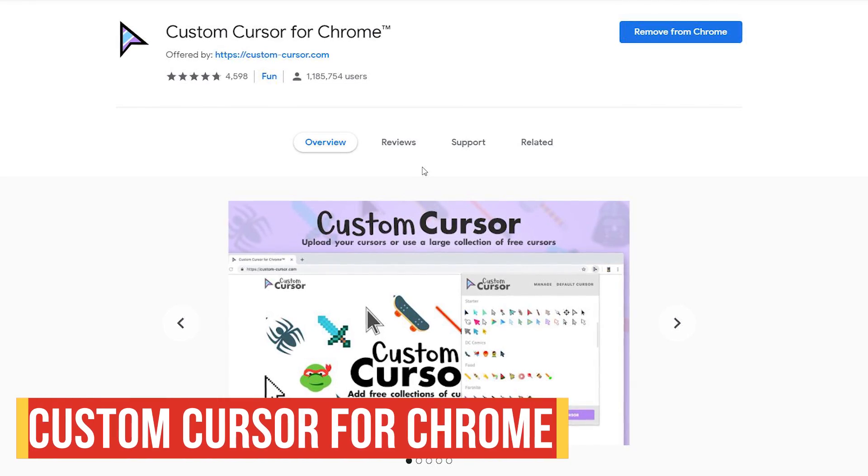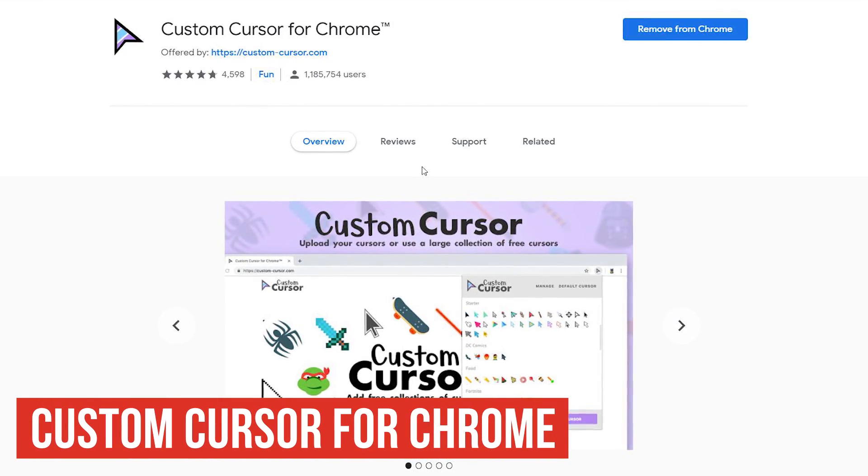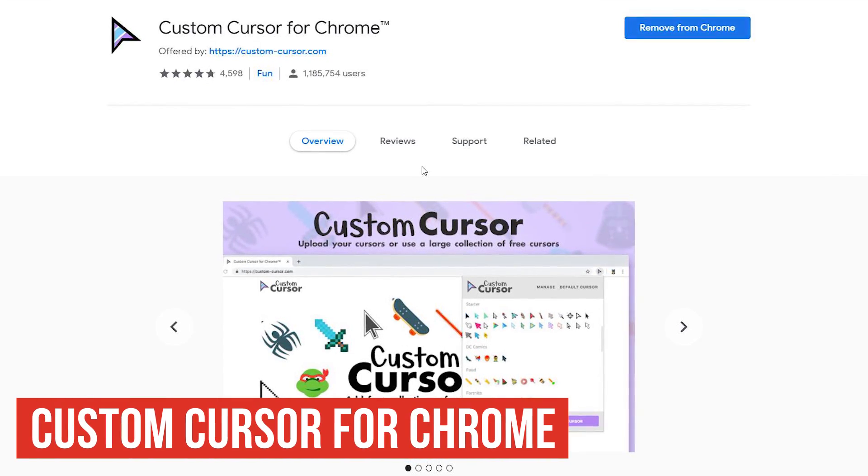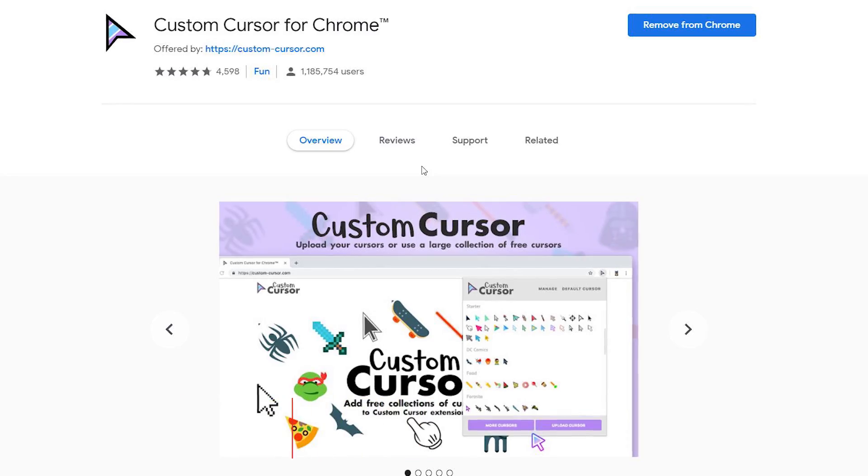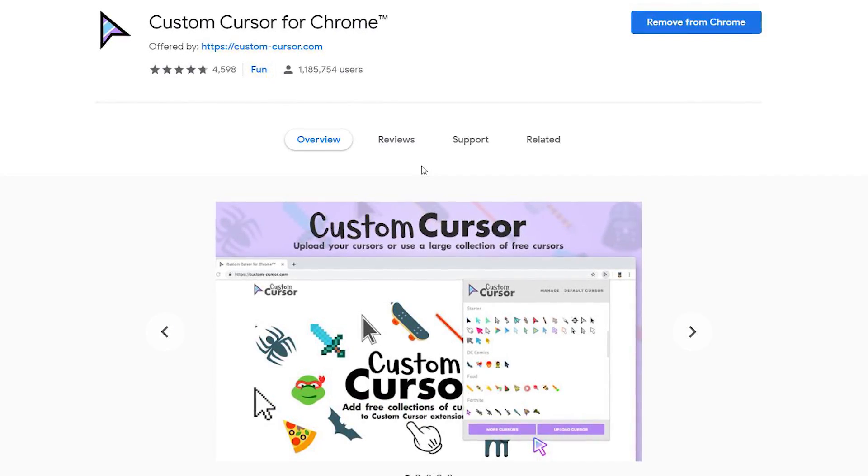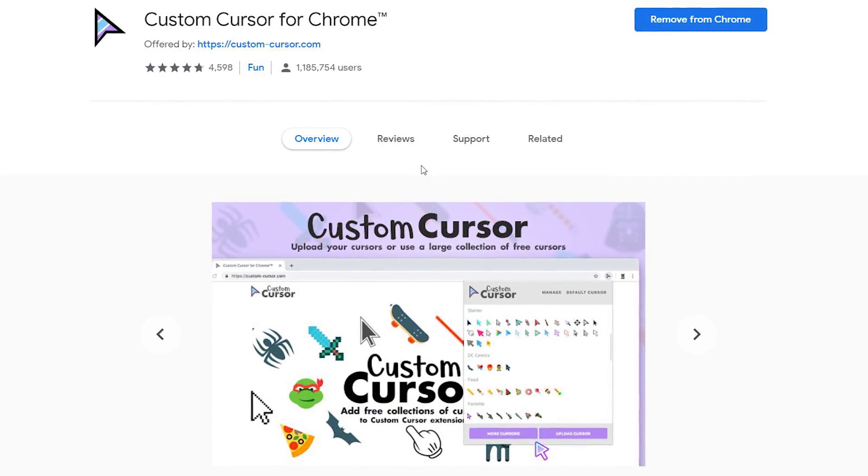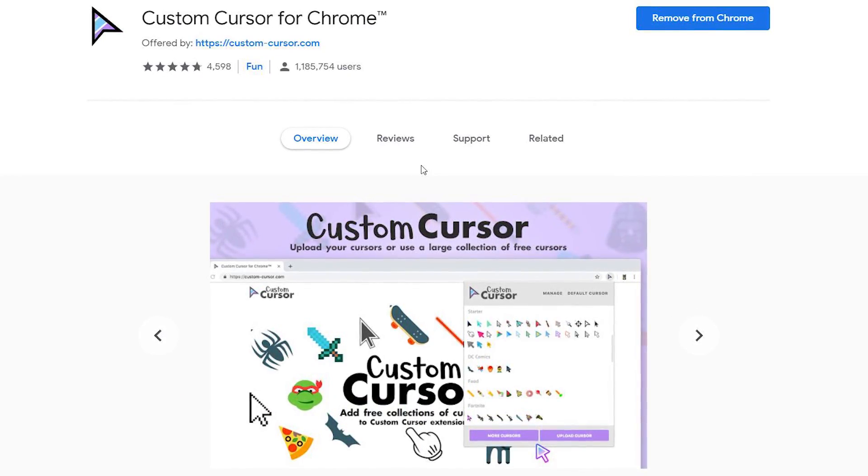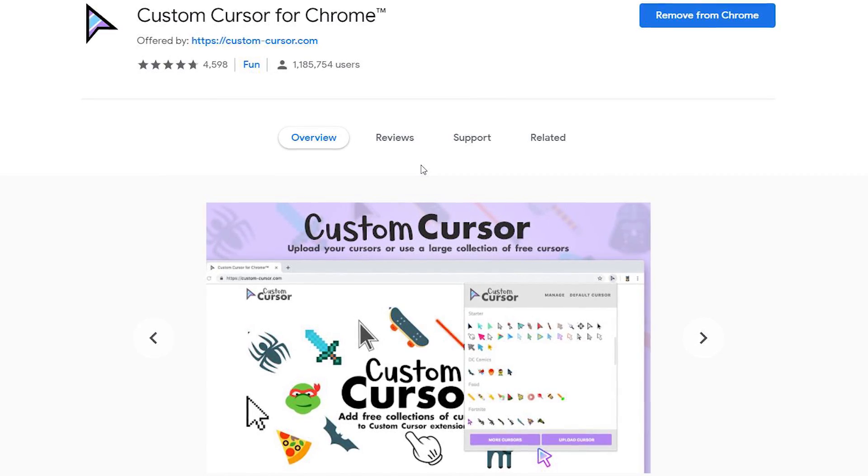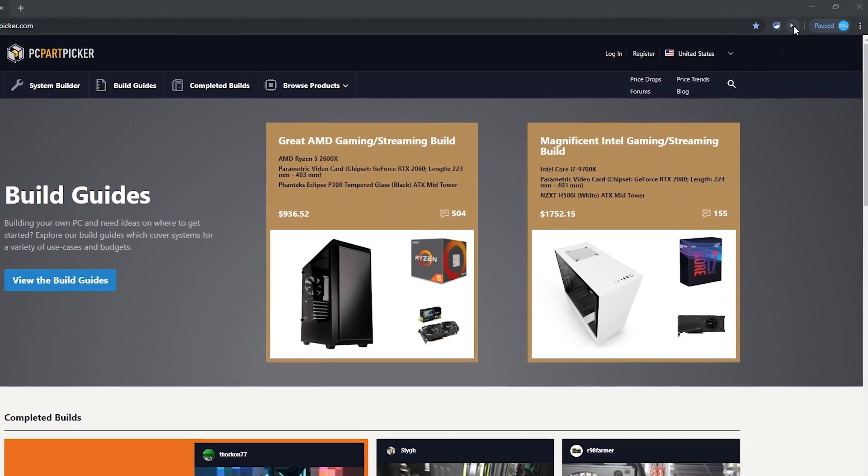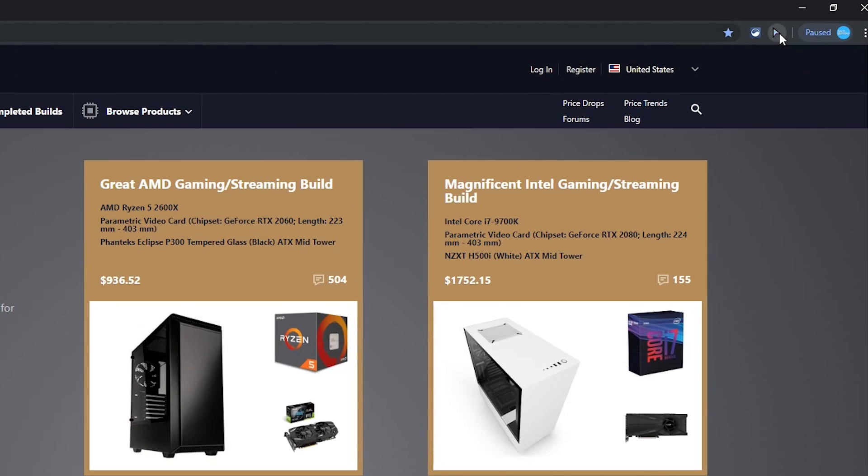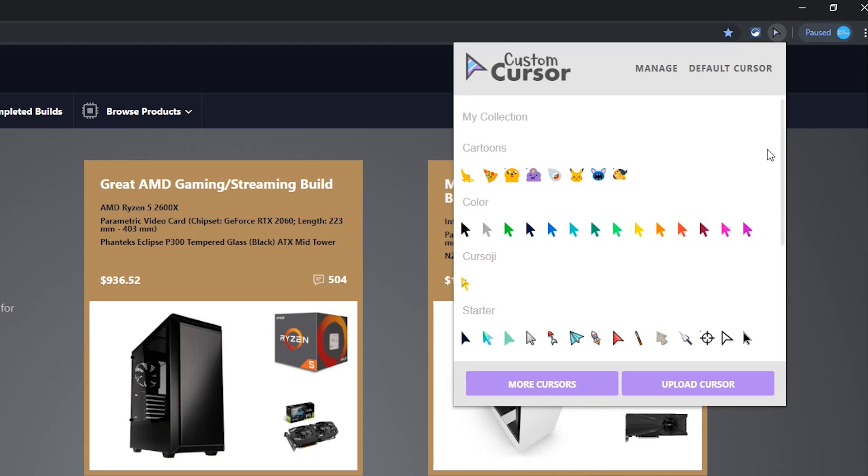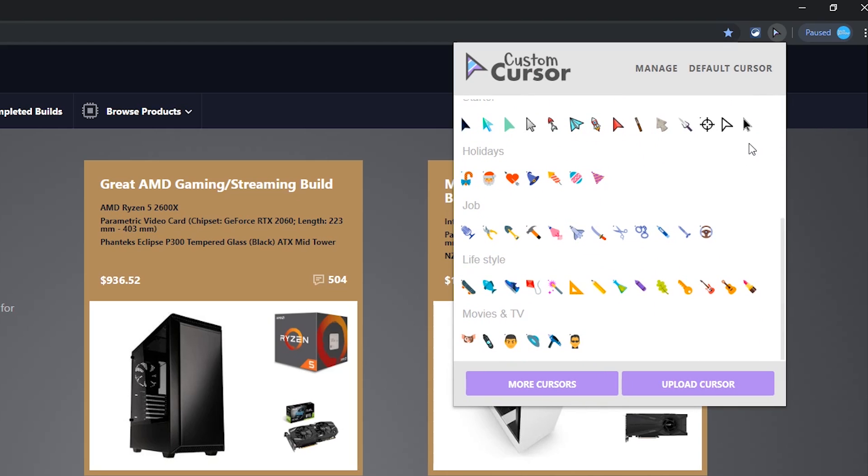Custom Cursor for Chrome is a fun little extension that allows you to customize the cursor that you use while browsing in Chrome. It's quite popular, but will only be useful for those of you that have been asking me for a way to change your cursor. Here in the upper right, click the Custom Cursor icon. They have many available for you to choose from. I'll go with the Neo Matrix Cursor here at the bottom.